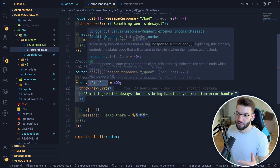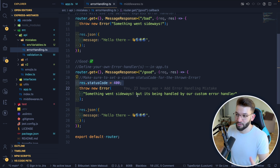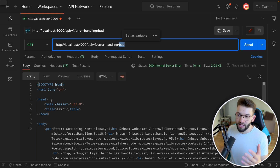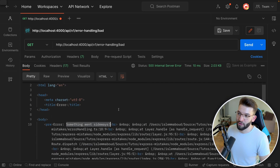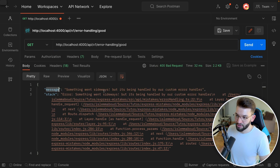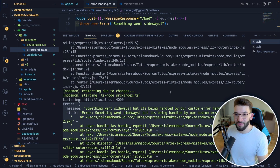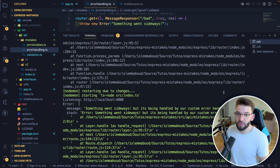For the good approach, since we already defined a custom error handler, I can throw an error and it will be handled by our handler. I can set response.statusCode to, say, 400, and that custom logic in our error handler will process it. Calling it from Postman with the bad default handler returns an HTML page with the error and stack trace; with the good custom one, you get a clean custom JSON message and proper logging.